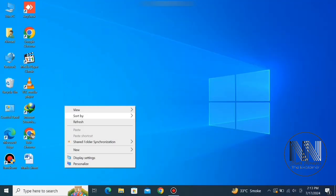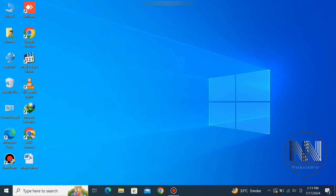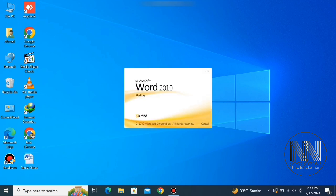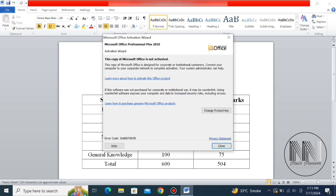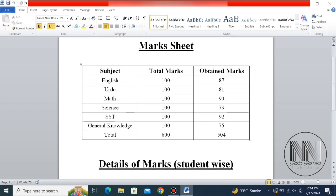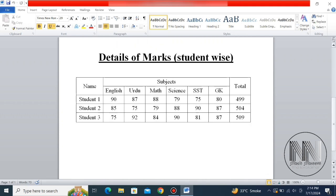First of all, open Microsoft Word. I have already prepared a sample file — open it. This is the file which I have previously used to explain how to add some formulas, like the formula of sum at the bottom and the formula of sum at the end of the rows on the right side.